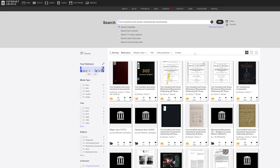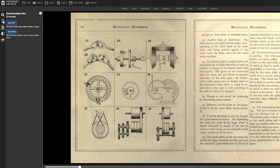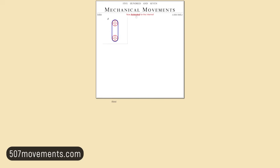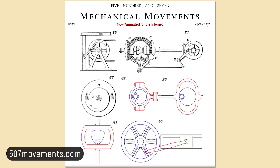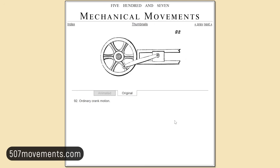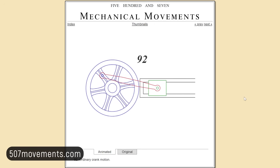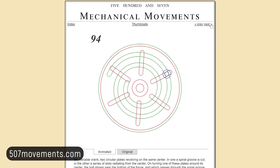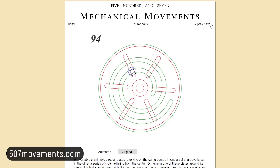507 Mechanical Movements has been rehashed and republished many times over the years, but you don't need to buy a physical copy. There are free scanned archived versions online, and an amazing interactive version on the website 507movements.com. This website brings many of the mechanical designs to life using animations, and it is an absolute joy to browse. Not everything is animated, but it's definitely a resource you need to check out.